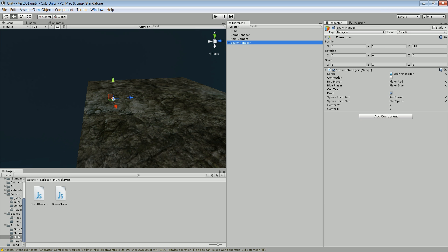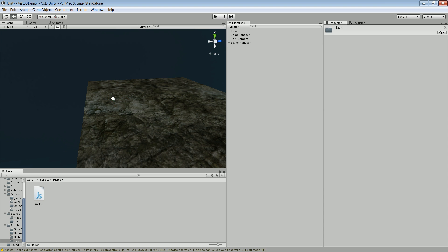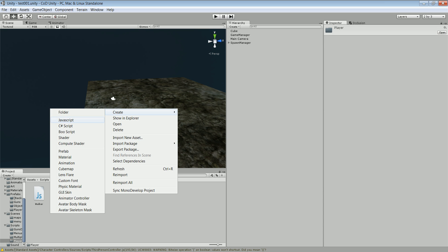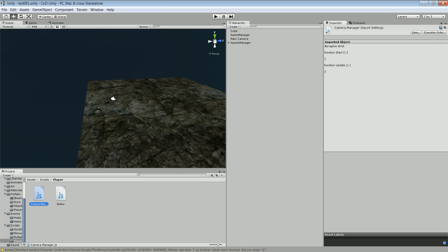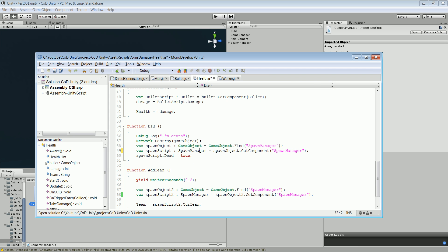What you want to do is go to scripts, then go to player, create a new script — JavaScript — and call this one camera manager. What this script will basically do is control all the cameras in the scene.